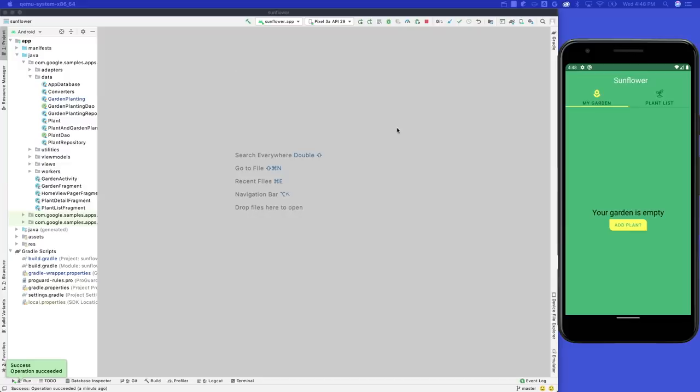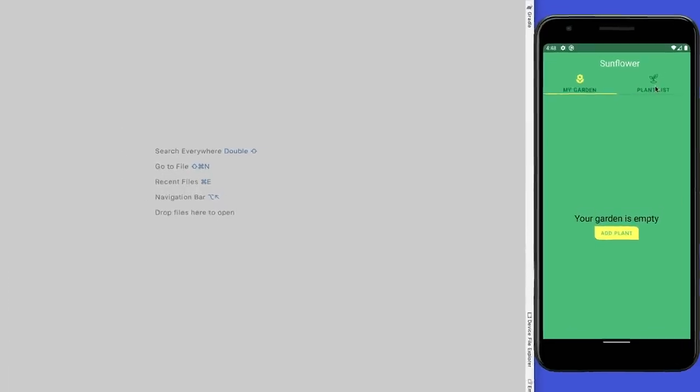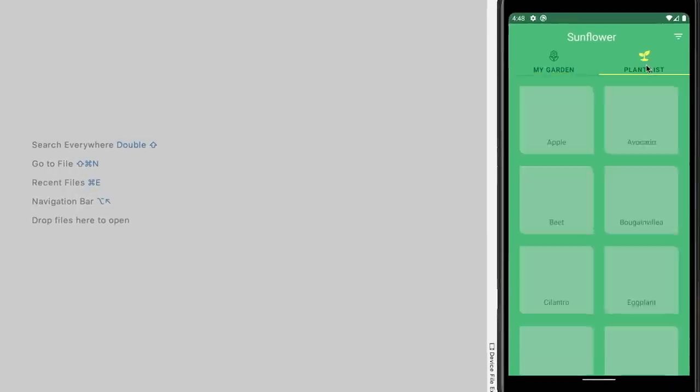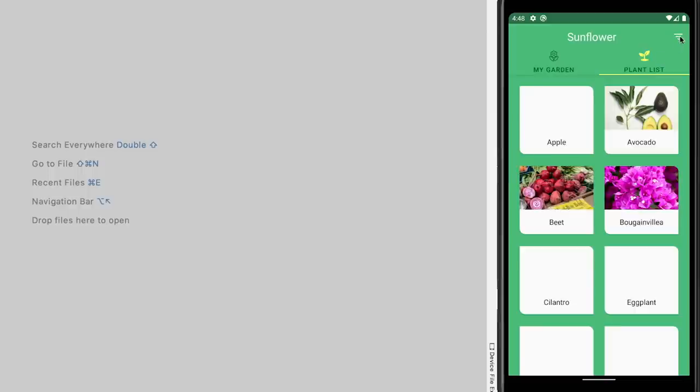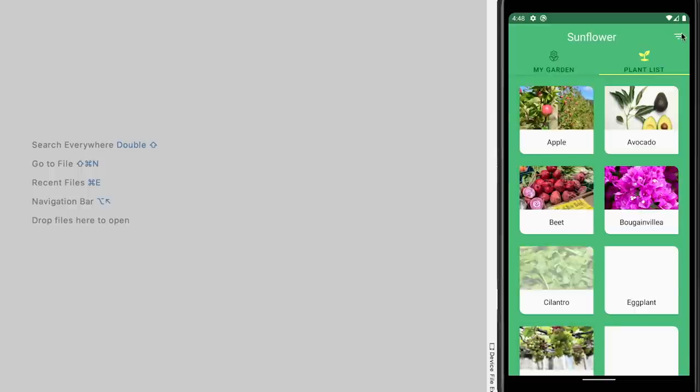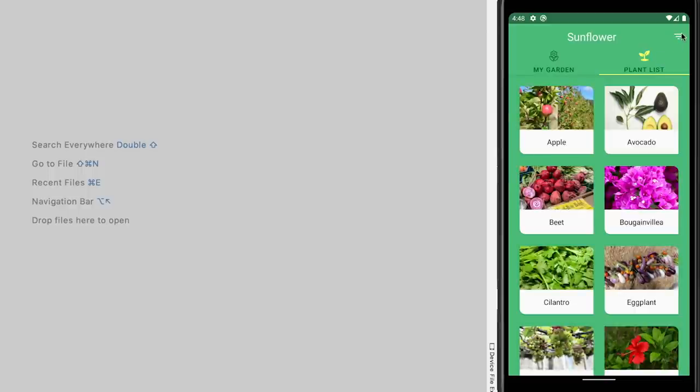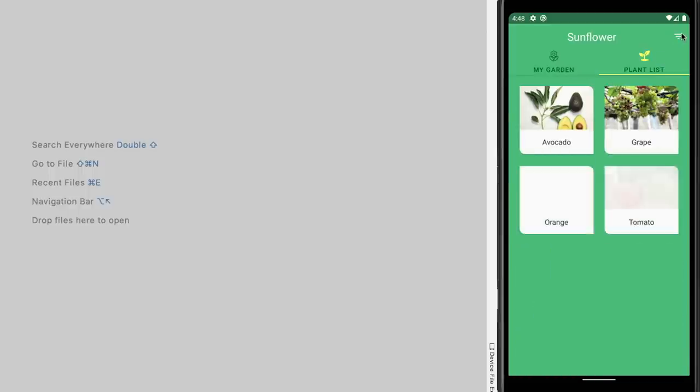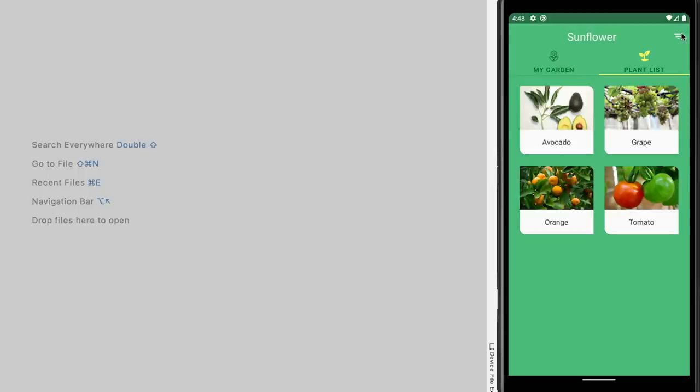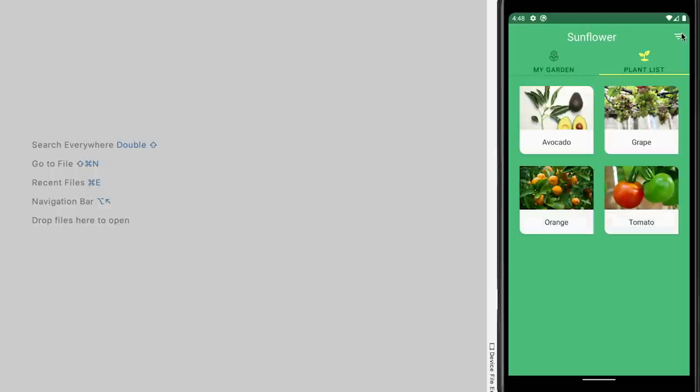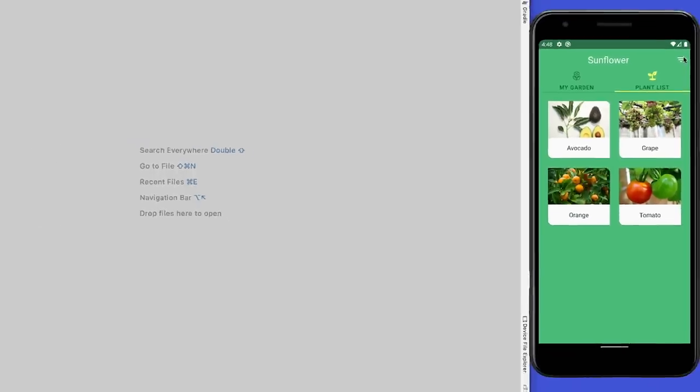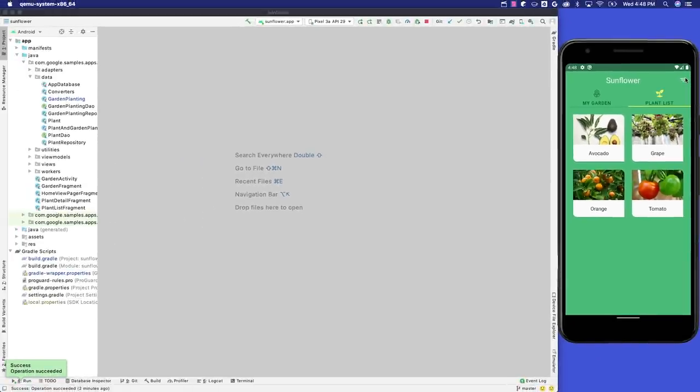To add some plants to my garden, let's take a look at the plant list tab. On the top right, there is a filter button. When I press this button, a shorter list of plants is displayed. Clearly this button filters the plants based on some criteria. But I'm not super familiar with this project, and I want to figure out how the filtering works by using the Database Inspector.